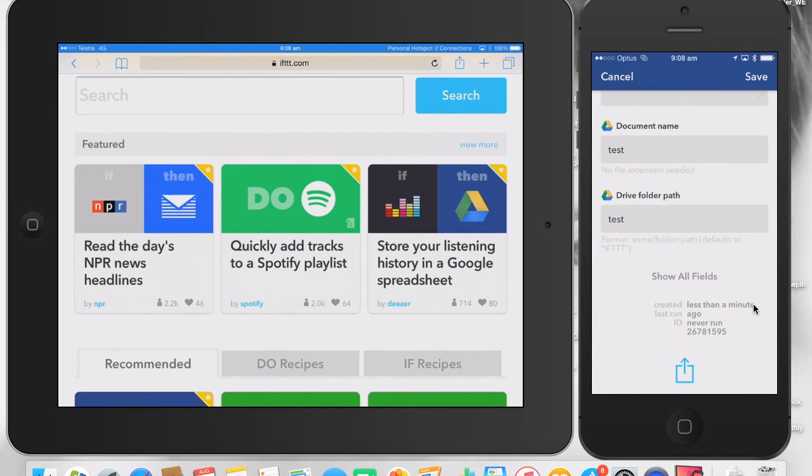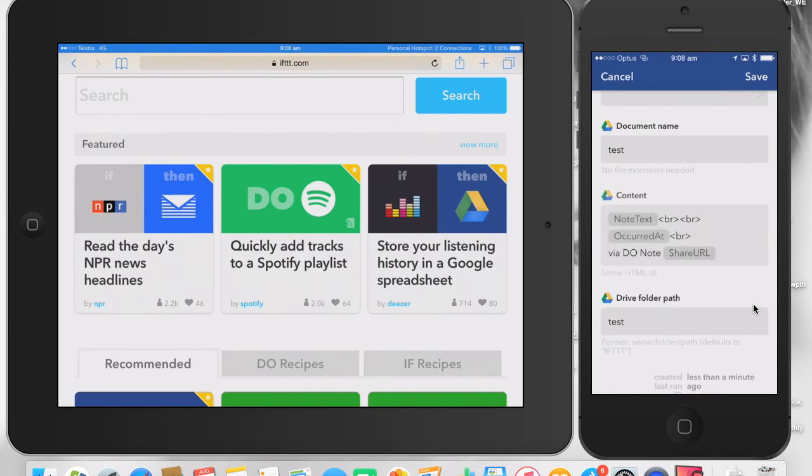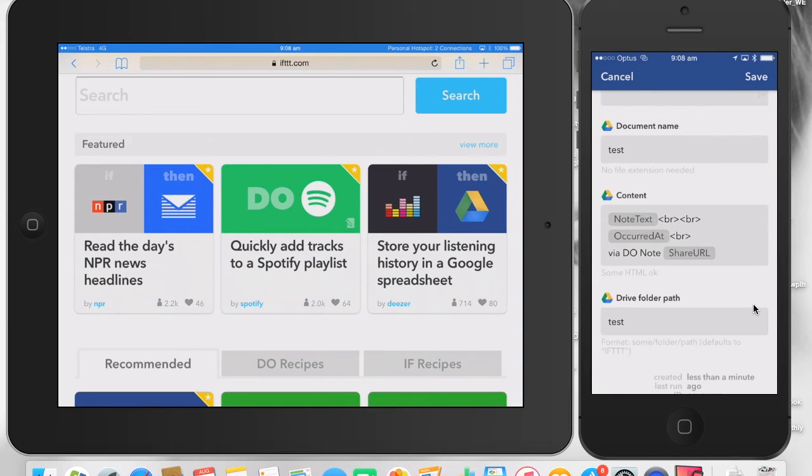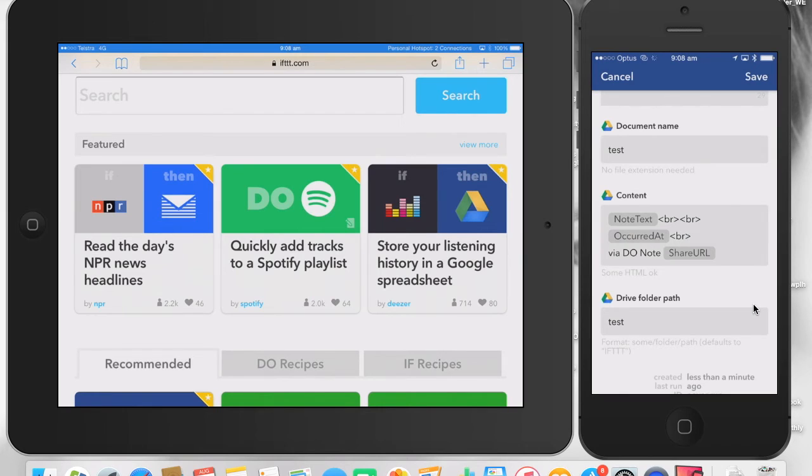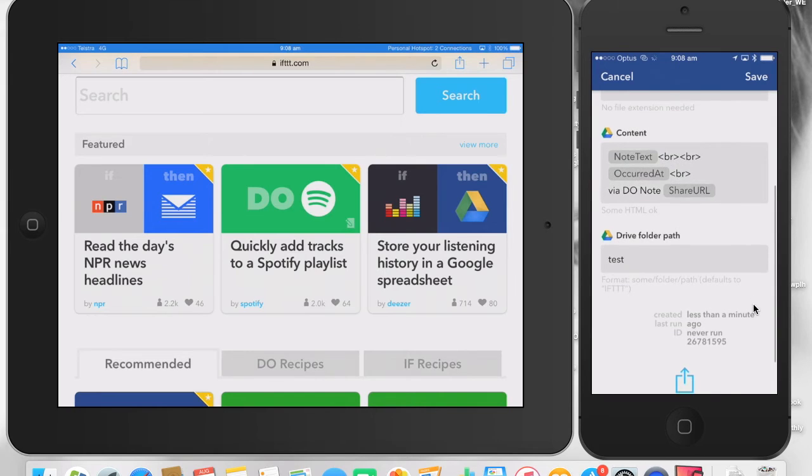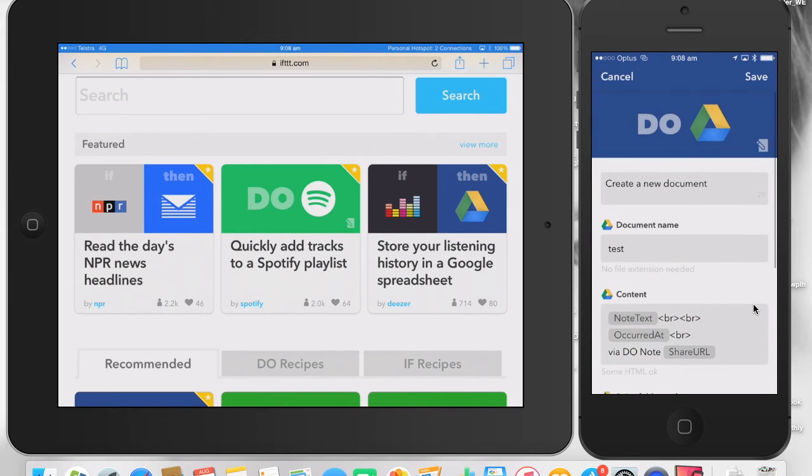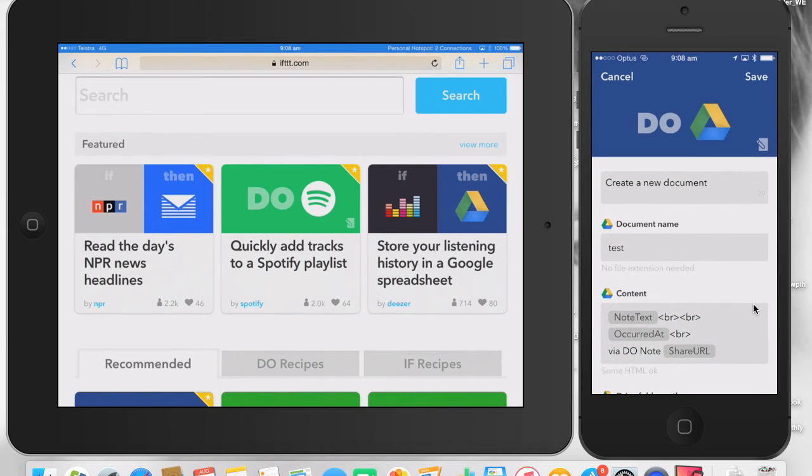If I press on the show all fields, the content of what I want to apply will come up on my Google spreadsheet. So if I want things like where it occurred, the note text is important because that's the text that's going to come up in your Google. And then you've got your path there and then you simply press save.